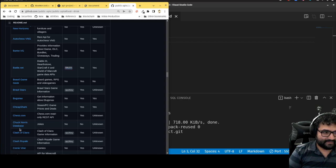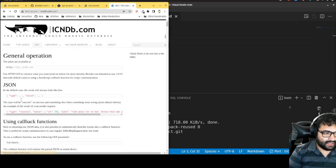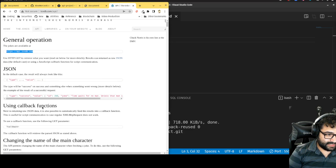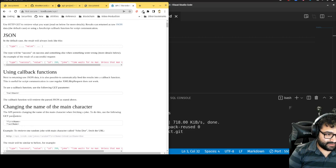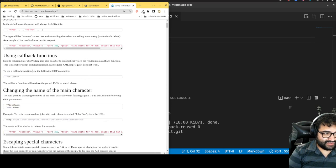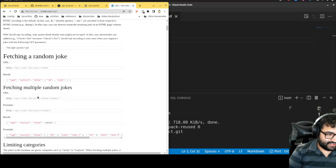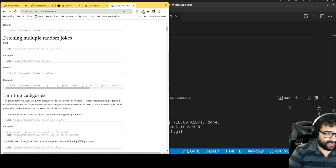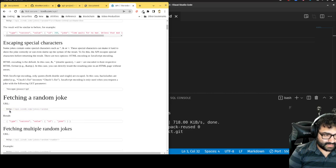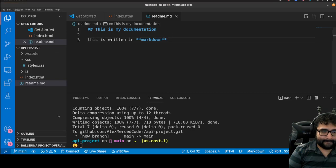Let's see — Chuck Norris database. The jokes are available at this API endpoint. There's a default case, changing the name of the main character, returning raw JSON. It's also possible to feed results into a callback function. There's also fetching a random joke, fetching multiple random jokes, and limiting by category. Okay, this is decent — let's just start by generating a random joke.